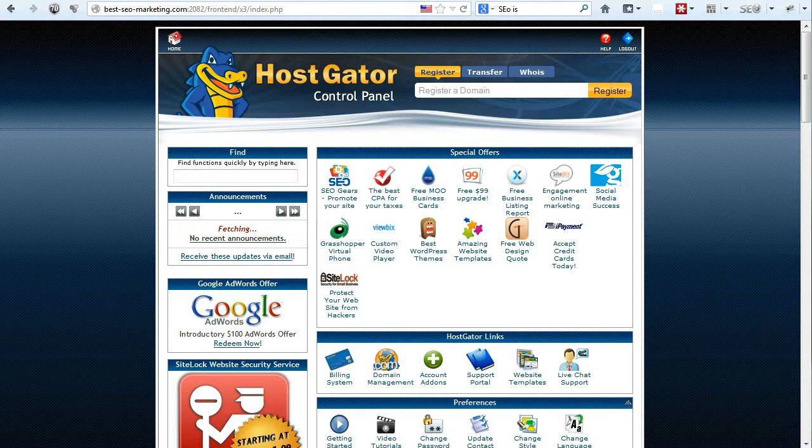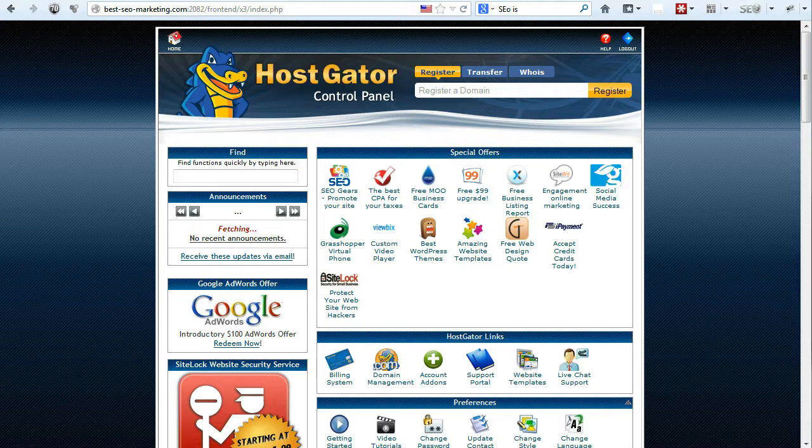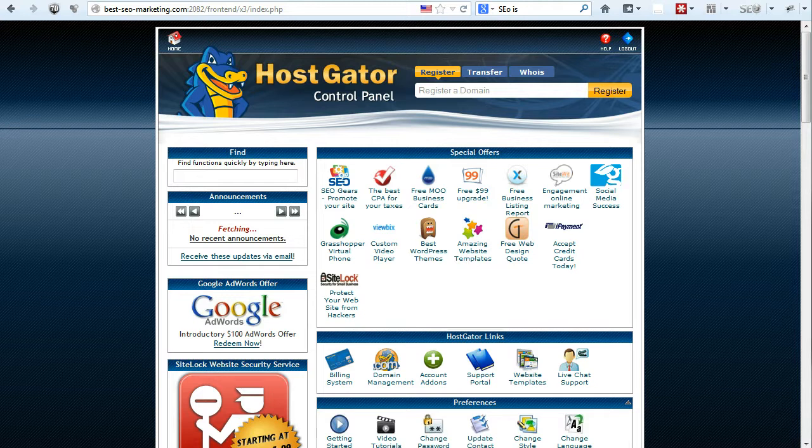Now, what you see on my screen right now is the HostGator control panel. So go ahead and log in to your HostGator control panel or the control panel that you are using with your web host. For the purpose of demonstration here, I have HostGator.